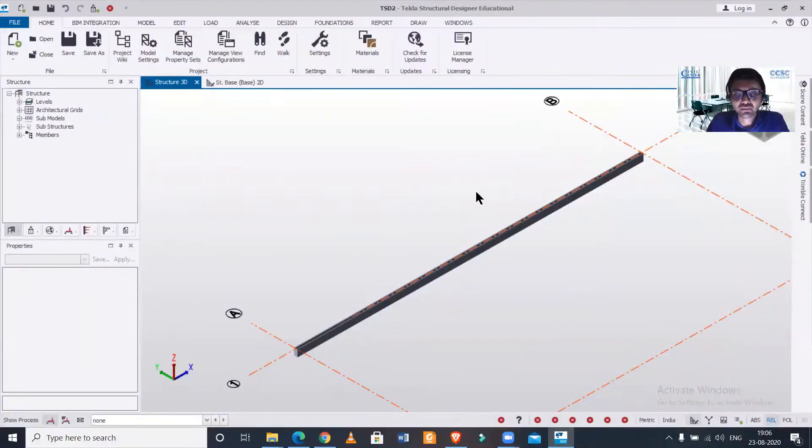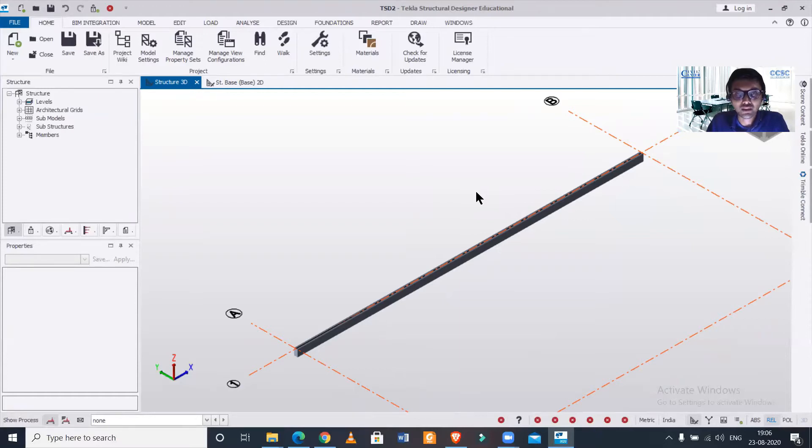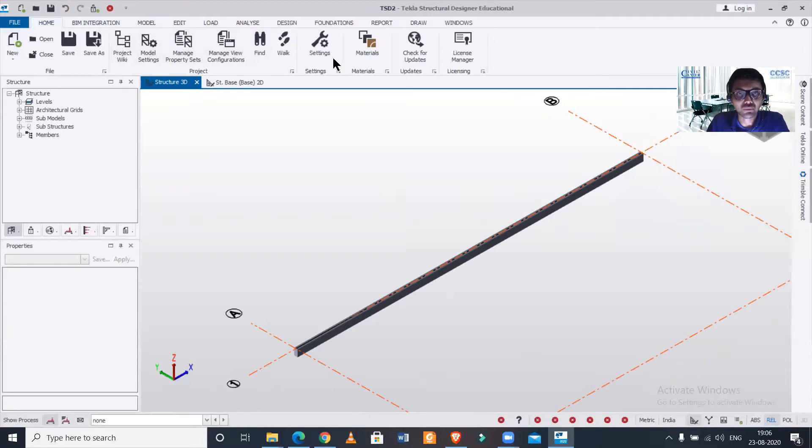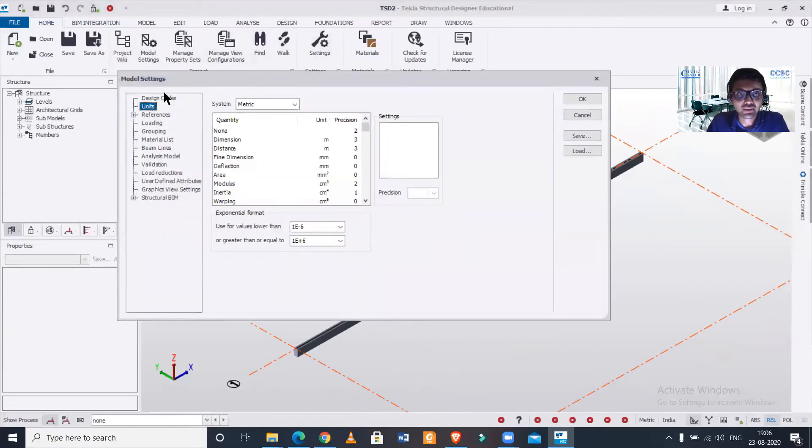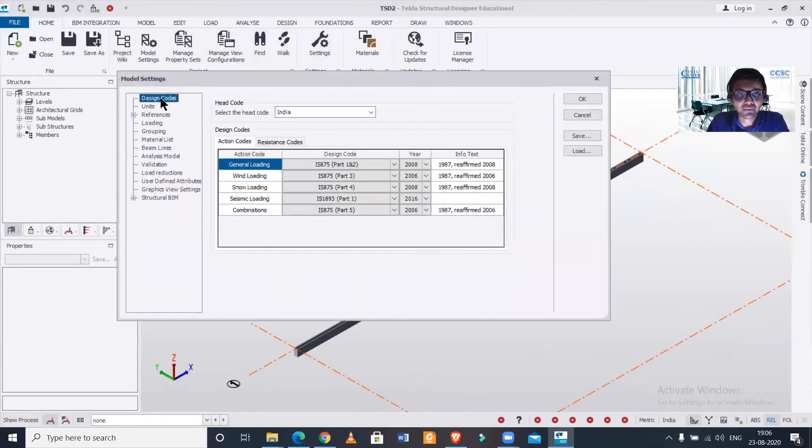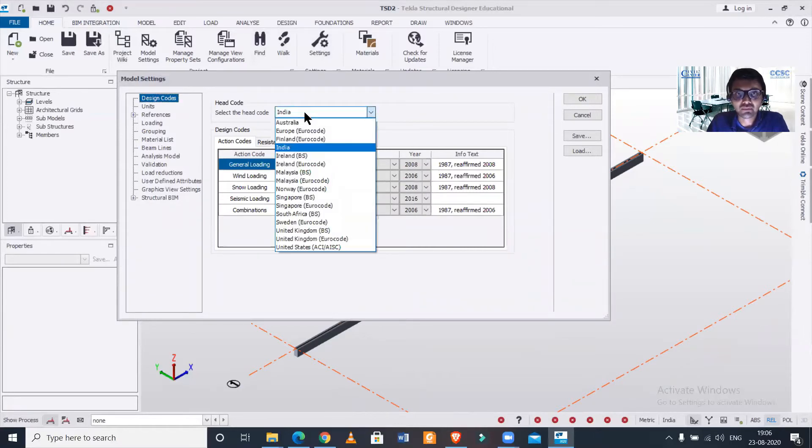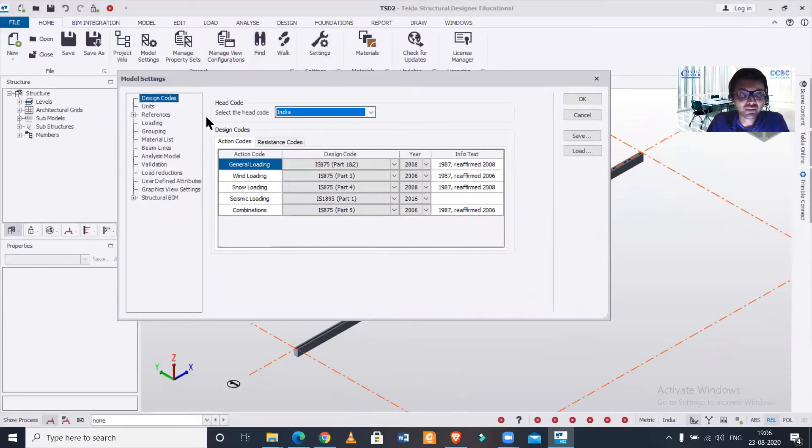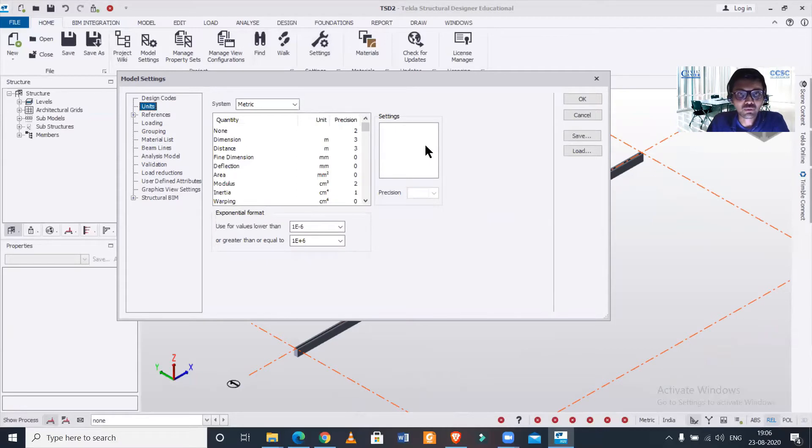For changing the unit of loads from kilonewton to ton force, we can go to our home option and then we can go to this particular model settings. In the model settings we can select the codes of our country in which we want to design the building and we'll go over to the units.